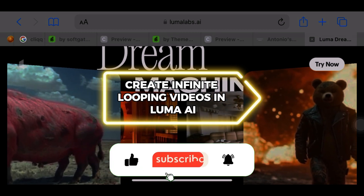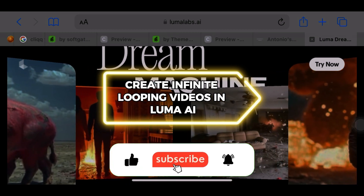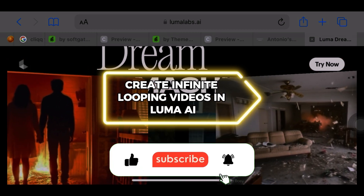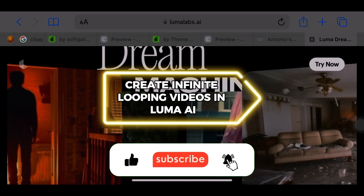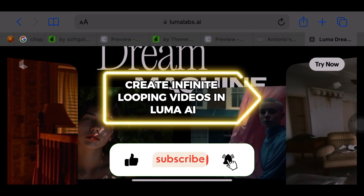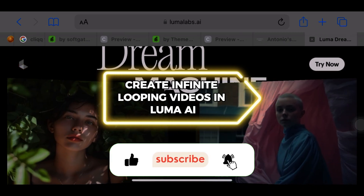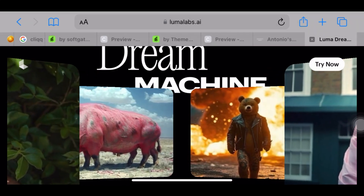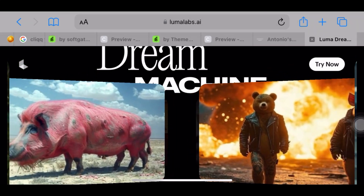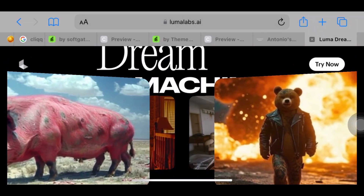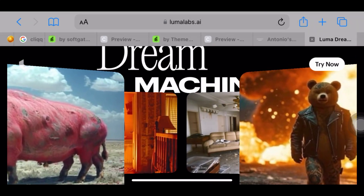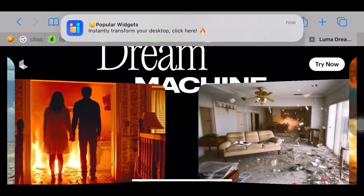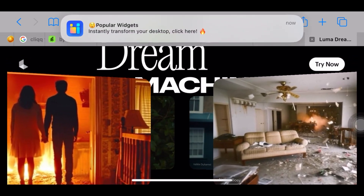Create infinite looping videos in Luma AI. Hello guys and welcome to the channel. In today's video, I will be showing you how to create infinite looping videos in Luma AI. This is a quick and easy tutorial, so please keep on watching.